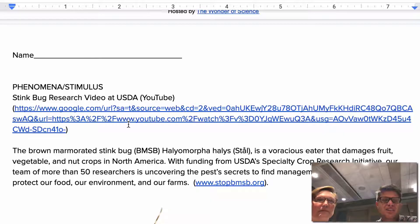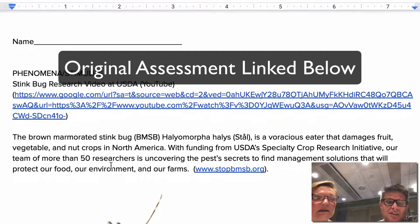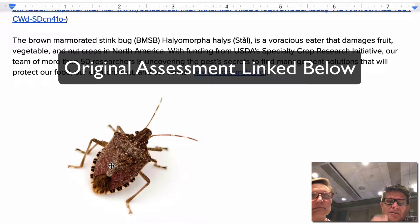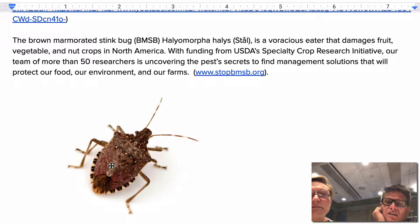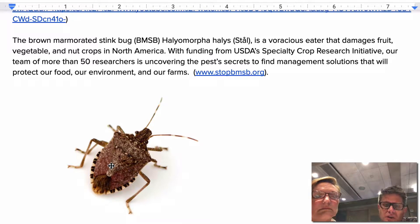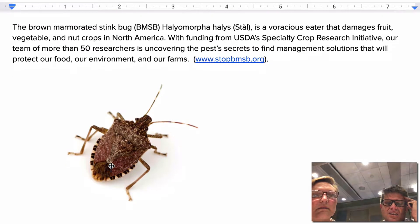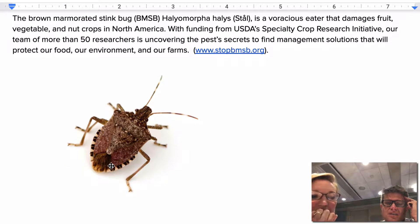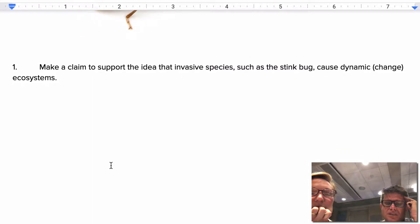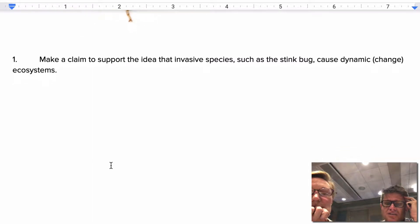We're doing MSLS24. Let's take a look at the assessment. The phenomena at the top is the stink bug — the brown stink bug — it's a voracious eater that damages fruit. The prompt says: make a claim to support the idea that invasive species, such as the stink bug, cause dynamic change in ecosystems.